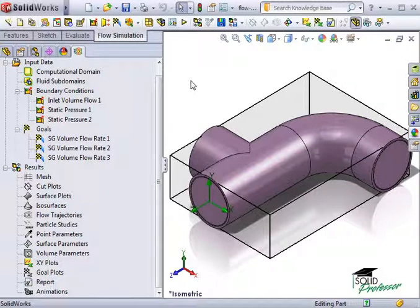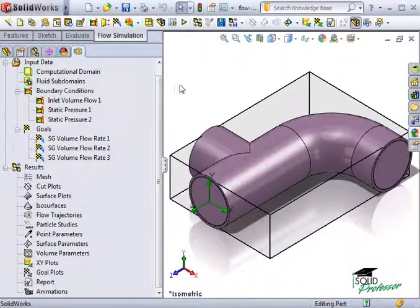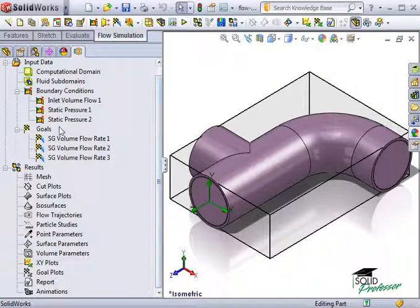This allows you to calculate a parameter of interest, such as the pressure drop, and keep this information in the project for later reference.